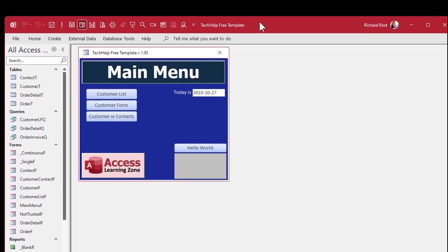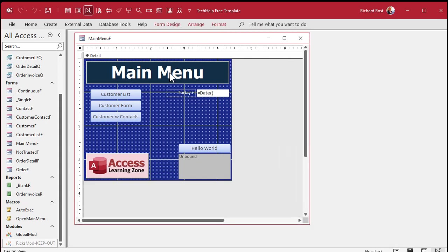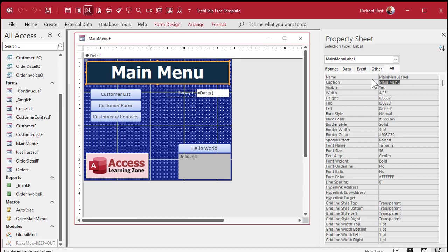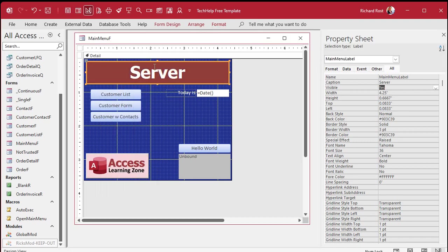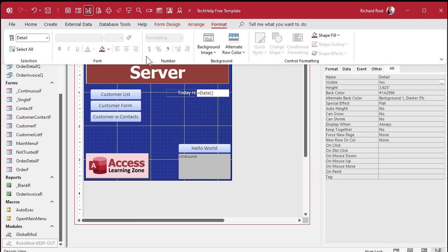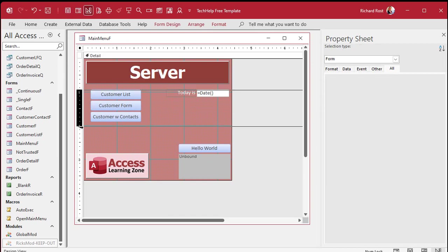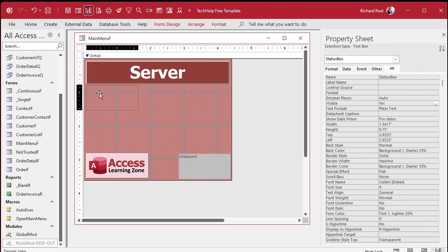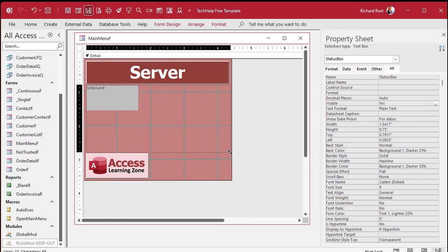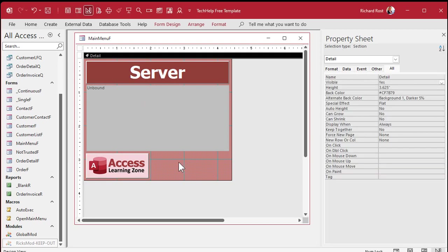Let's close the front end and go work on our back end — this will be our server. When I do stuff like this, just so I don't get confused, I'm going to make it look significantly different. Let's open up the properties for main menu and change the caption to 'server'. Let's make it red so that when I'm working in this database it looks different from the other one. Let's set the background color to red.